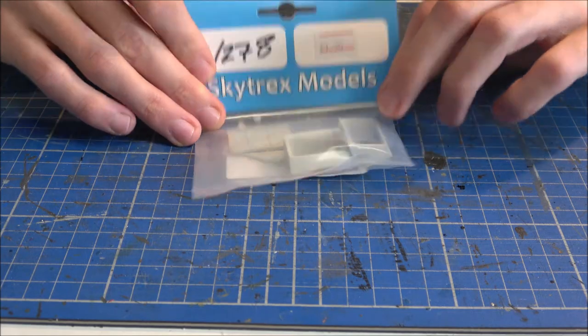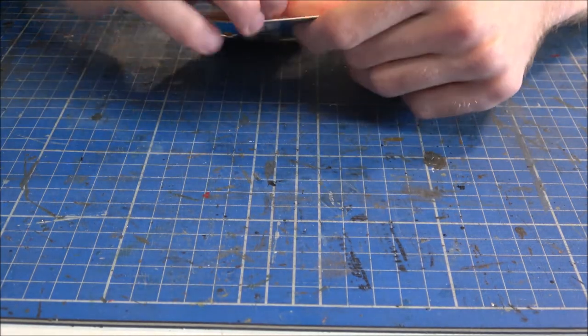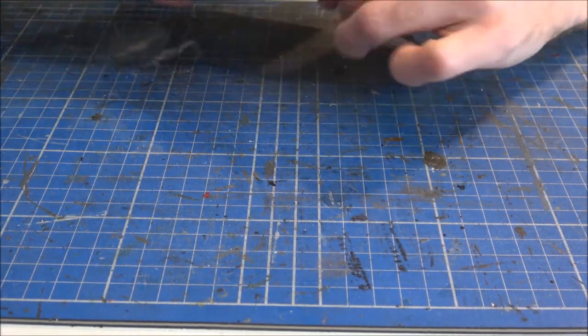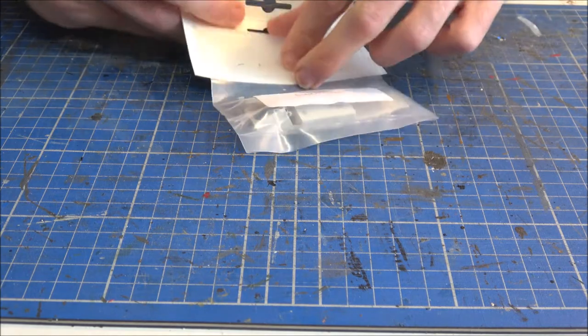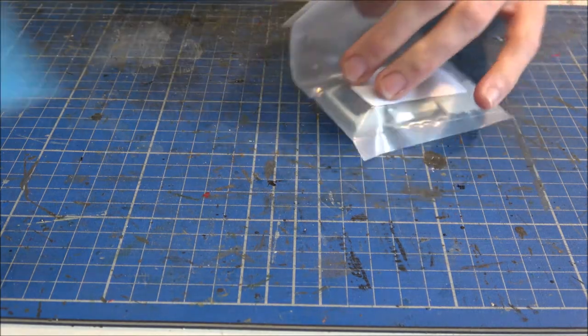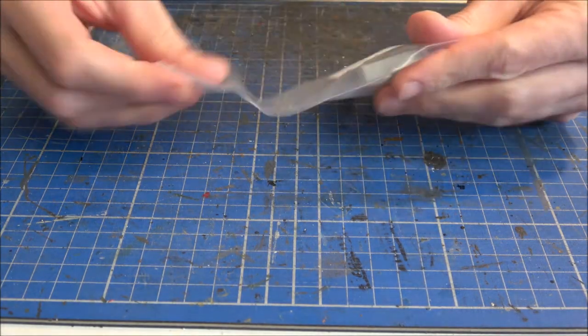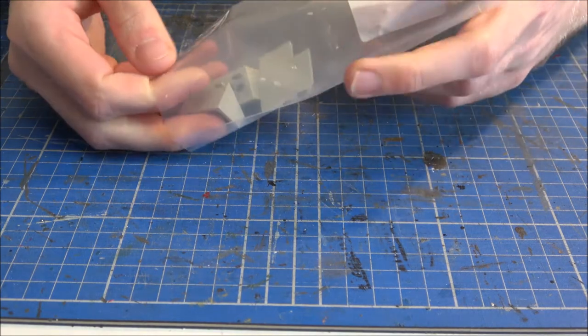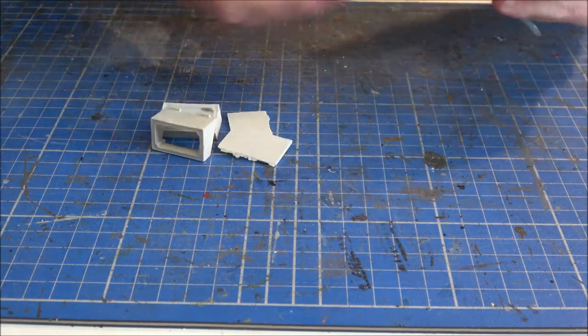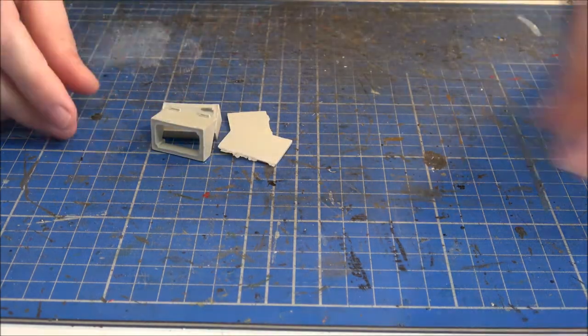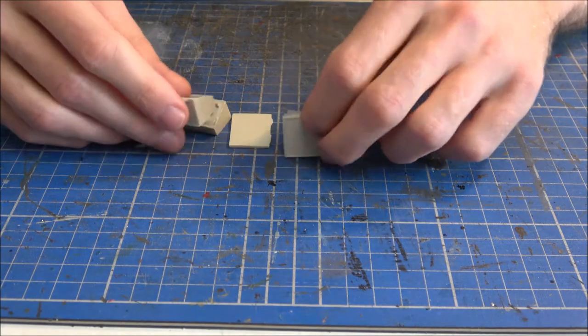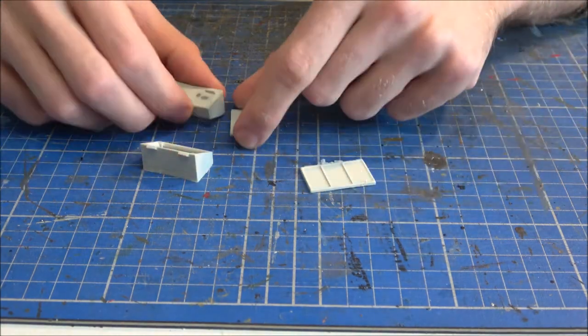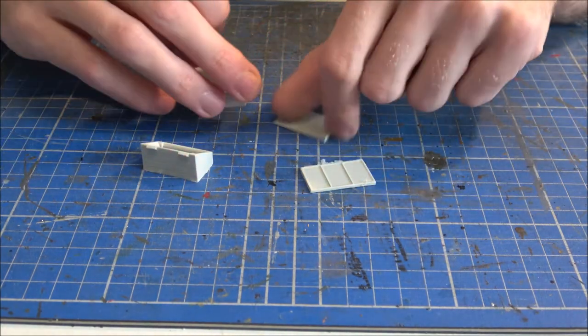Right, well, first things first, let's crack open the bag and the pack and see what we've actually got inside. Now, it's a fairly simple kit made of resin, so it should be relatively simple and obvious.